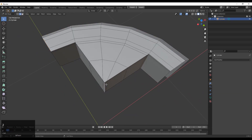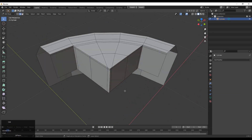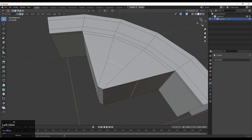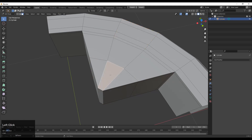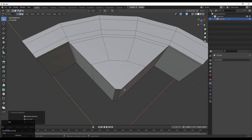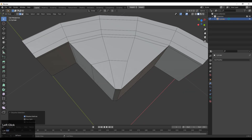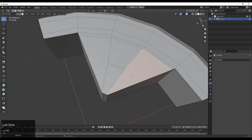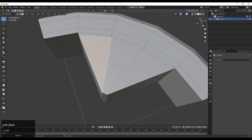Select this edge loop and Ctrl+X to dissolve that. Now you need to create the quad-based topology there. Just select these edges and you can dissolve them. Now you can see we got the quads there and we have created the quad-based topology.